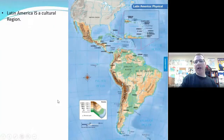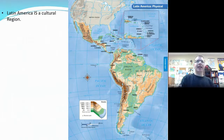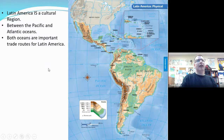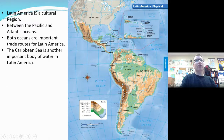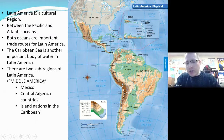So, Latin America. I've used this term a couple of times. Latin America is a cultural region. It is this area between the Pacific and Atlantic Oceans, and it contains Central America, the Caribbean, and South America. All the time I get the question: